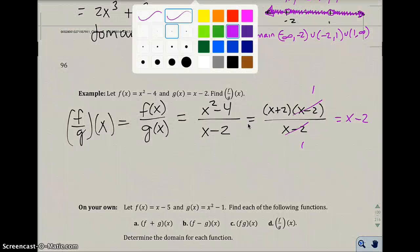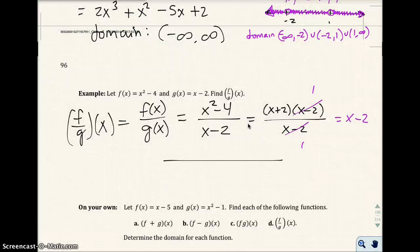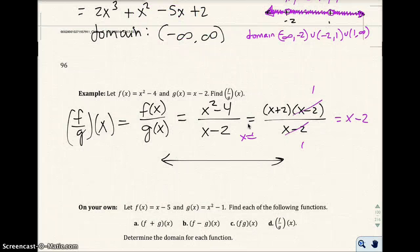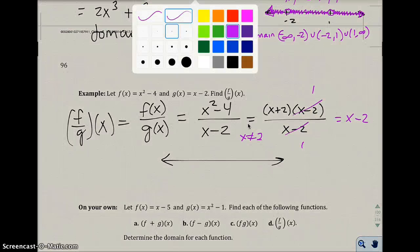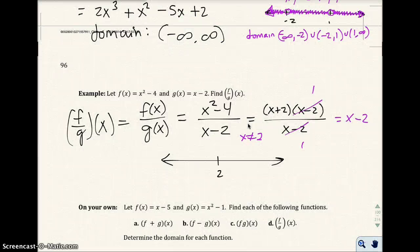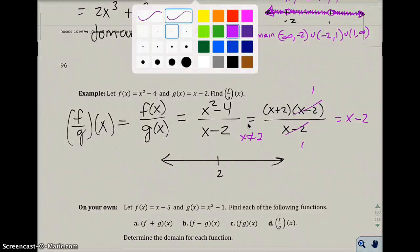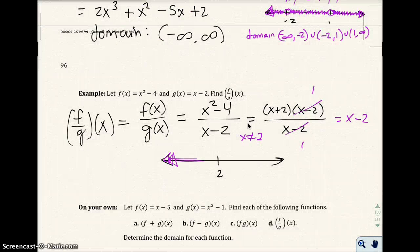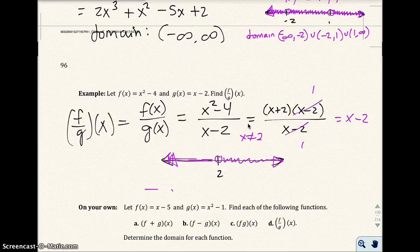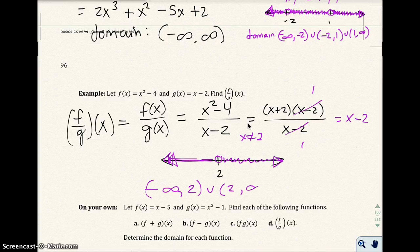However, when you try to find the domain, you have to go look back at your original problem and say x cannot be 2. So when I graph this, I look at 2 and say basically any number is fine except for 2 — I shade all the numbers on the number line except for 2. So my domain would be from negative infinity to 2, or 2 to infinity.